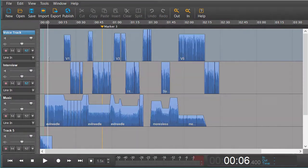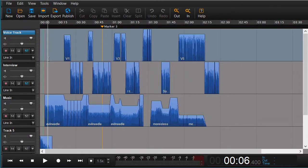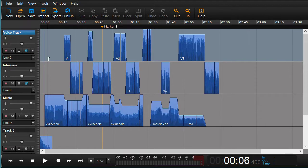In this short tutorial we're going to have a look at how we can take our Hindenburg session with its regions and its gain settings and its fades and open it up in Pro Tools so we can continue working on it.